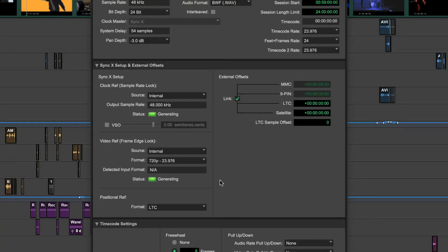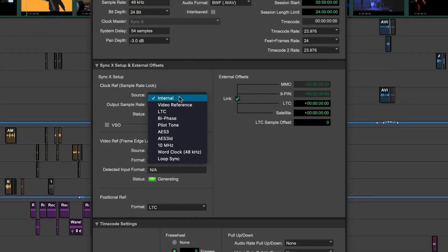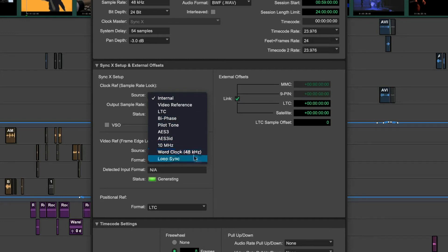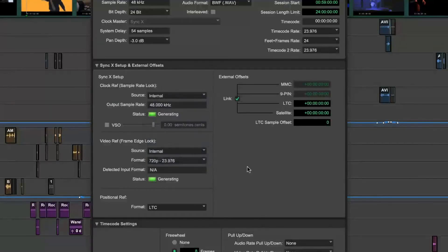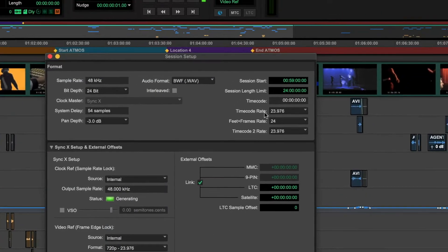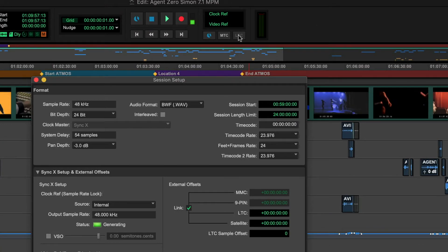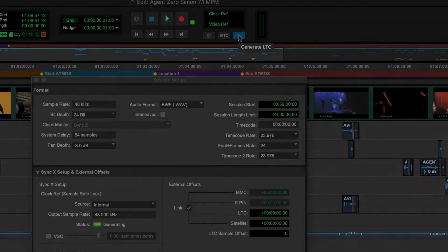Playback speed is locked across your system using clock reference, preventing playback drift and digital audio clicks. With Sync X, your Pro Tools system can follow or generate timecode as LTC or MTC and many flavors of clock.